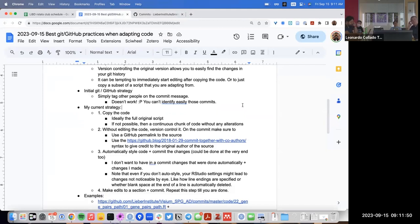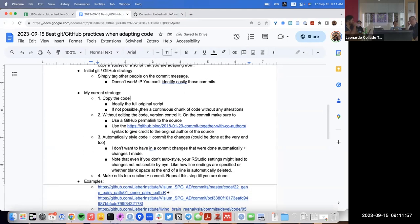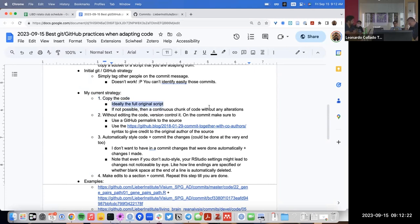My current strategy is this: if I'm adapting a full script, I first copy that full script. If I'm adapting just a chunk, I try to copy a continuous code chunk, even if I'm going to delete some pieces in the middle. I copy all of that without any alterations to the original code, and then without even touching it, I version control it immediately. Then in the commit message, I also include a GitHub permalink to the source — stating that I copied this code from that other location.